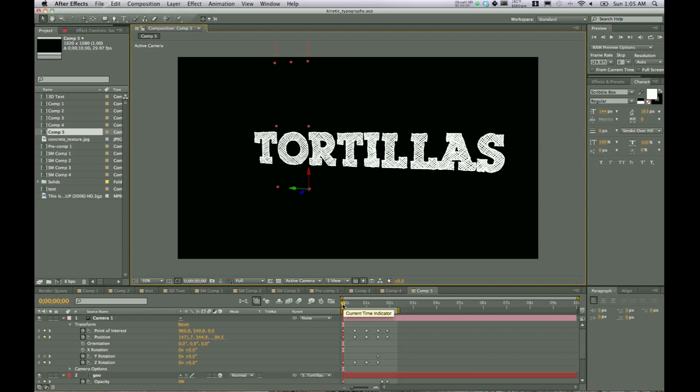So we talked about three-dimensional text. We talked about parenting elements to each other. And we also talked about using a camera to manipulate objects in 3D space. So hopefully you learned a little bit from this tutorial and can now really get your text animated and looking pretty cool.